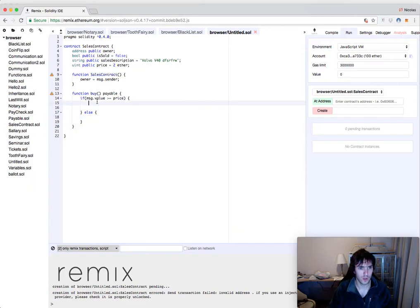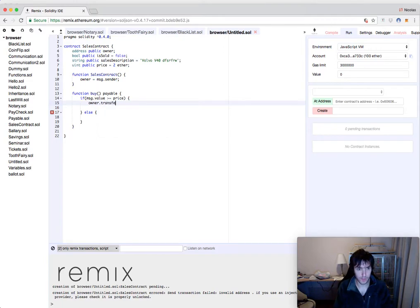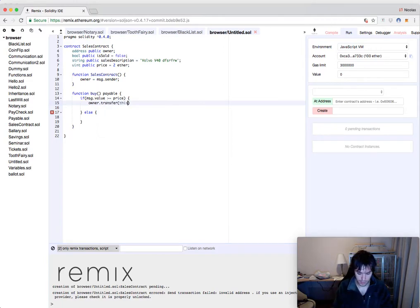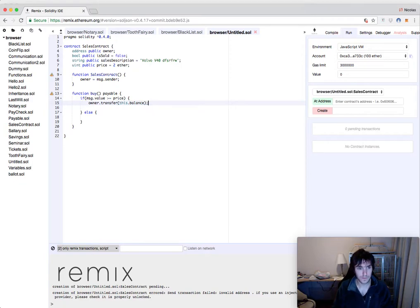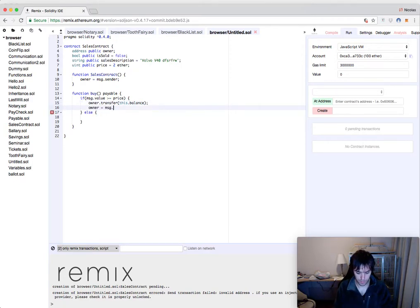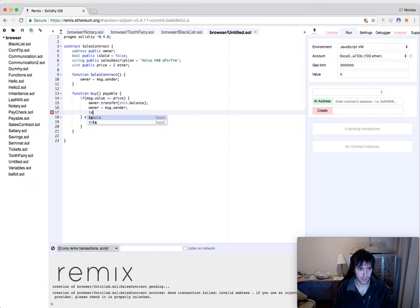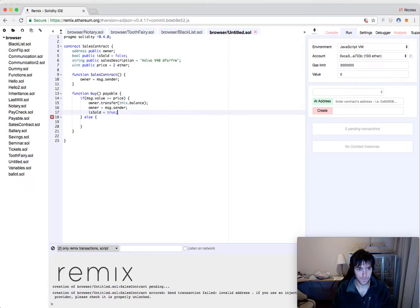So the owner will receive the money, the old owner. We will transfer him the balance of this contract, this.balance, and we will assign the new owner to message sender. And last but not least, we will change isSold to true.